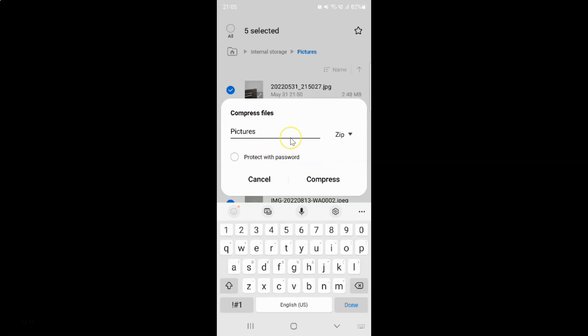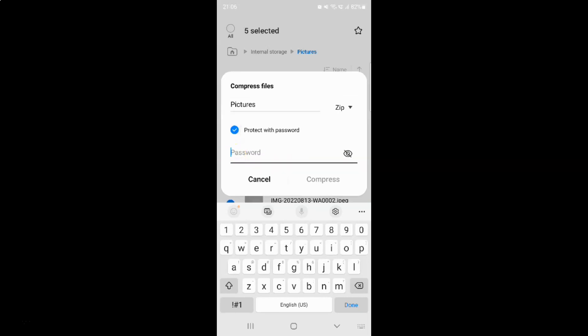Also, if you want to protect your compressed file with a password, then you have to tap on this protect with password option. Let me show you. After that, just provide your password and then tap on this compress button. But I don't want to do that, so let me uncheck this option.